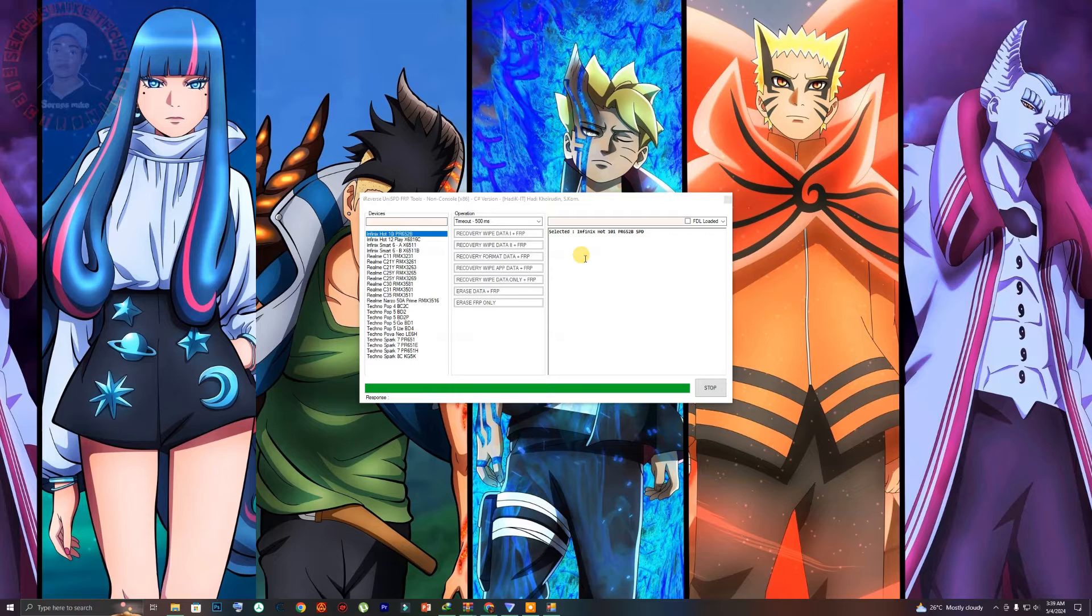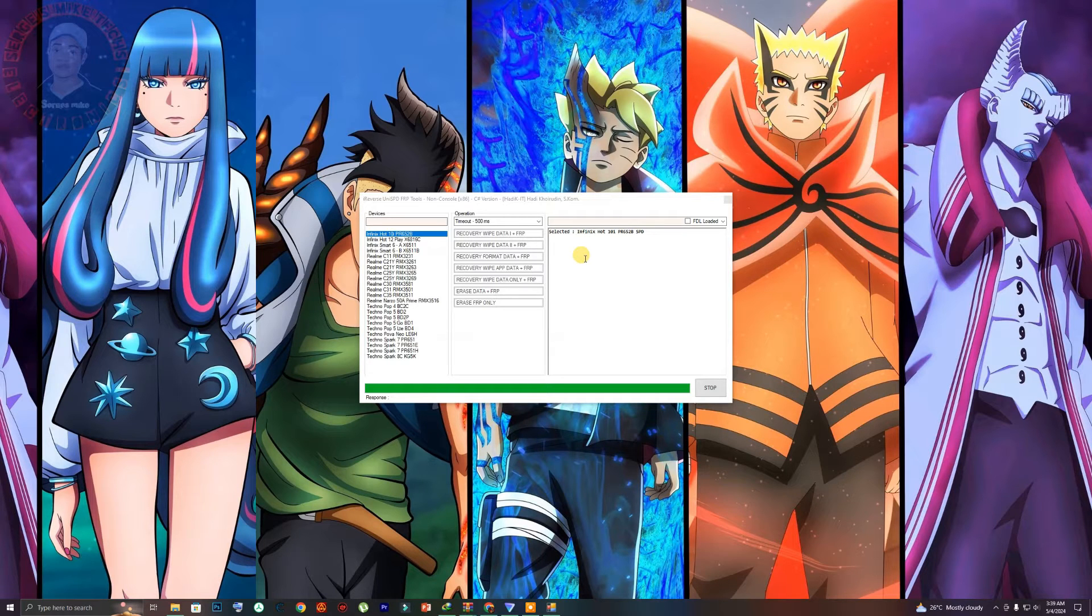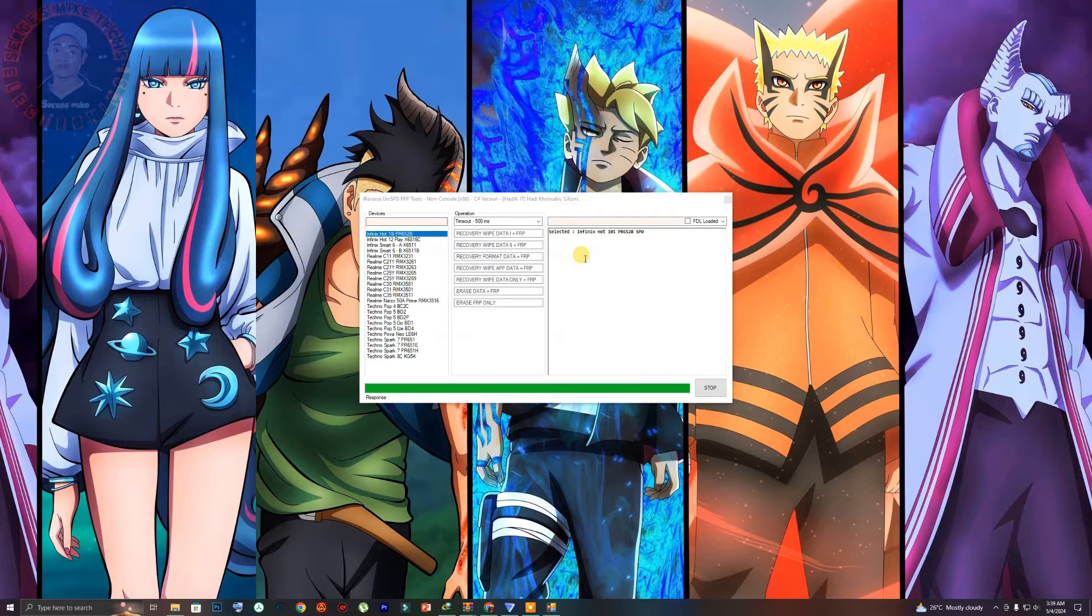You can download this tool from this video description. So I'm going to show you how you can download this tool and how you can run the tool.